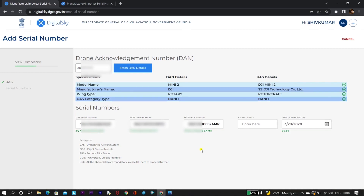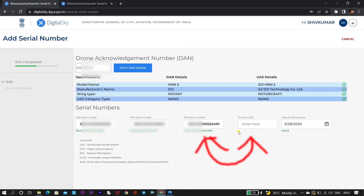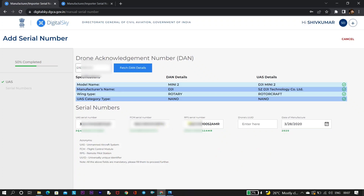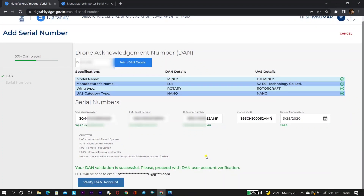However, here you can see that the drone UUID is empty — it did not fetch the drone UUID. In such a case, you can copy the same RPS serial number which is just on the left side. Copy the same thing from the left side to the right side and enter it in the drone UUID field. Once you enter all the details of your drone, scroll down and click on 'Verify DAN Account'.